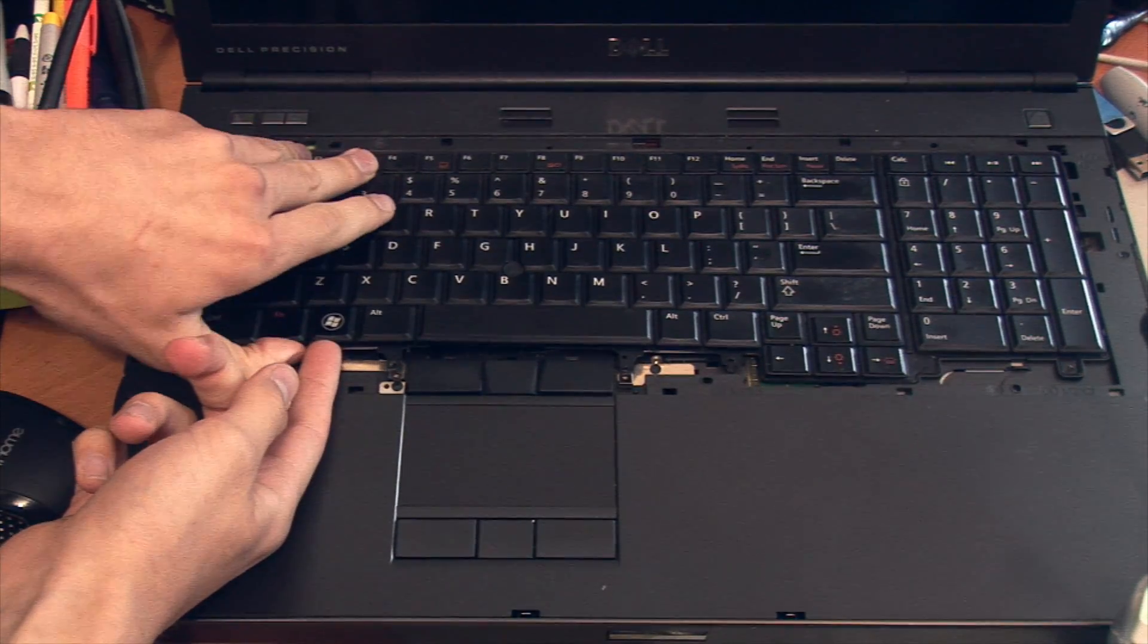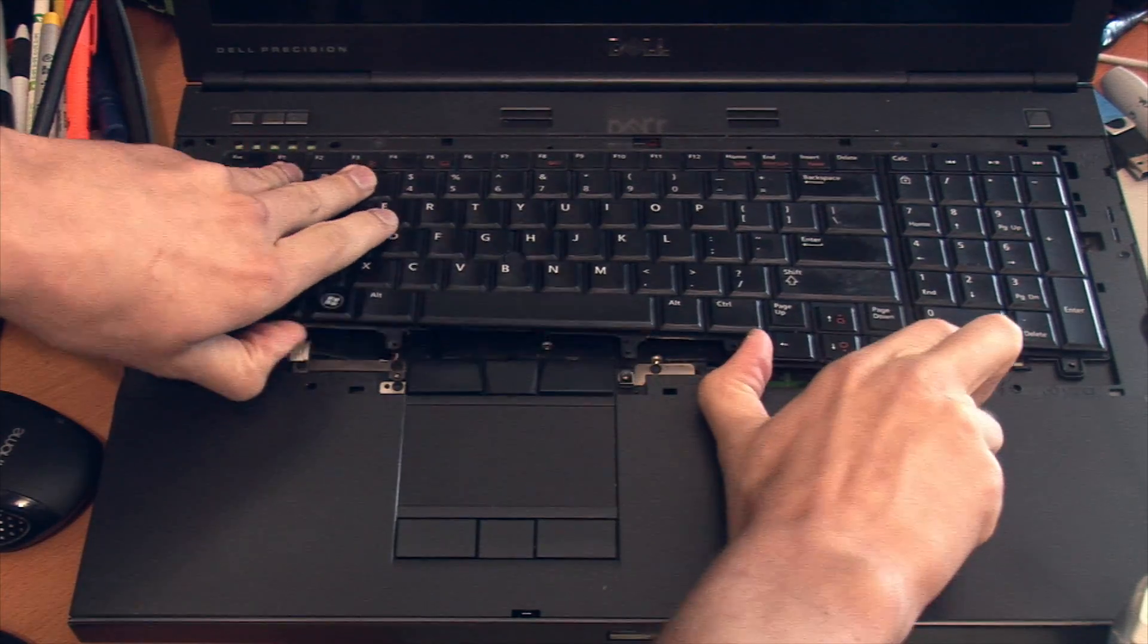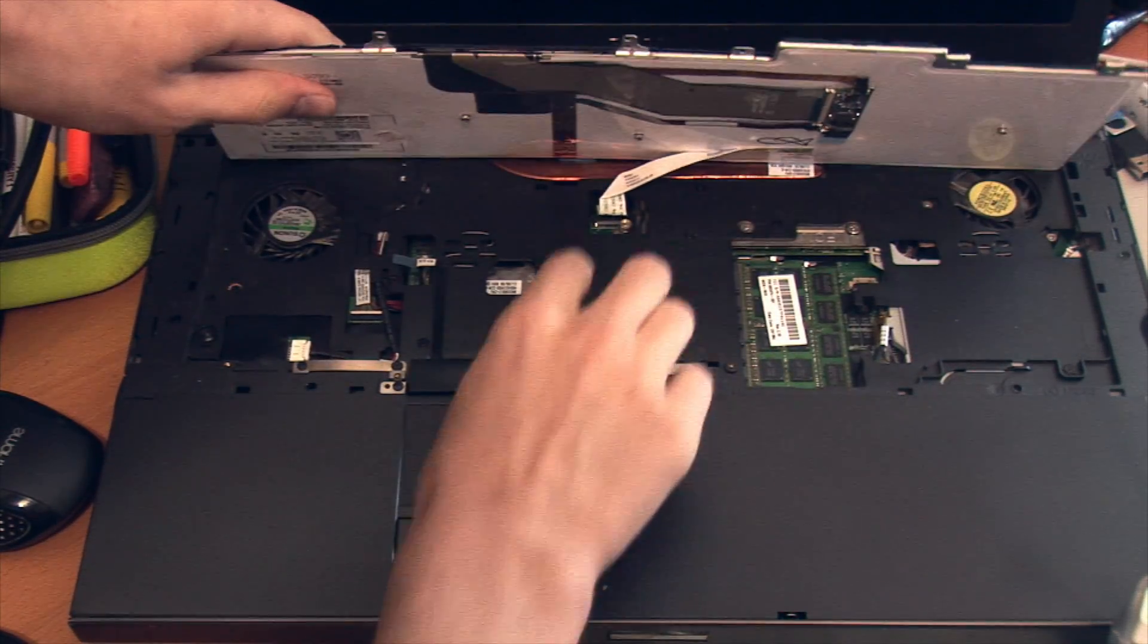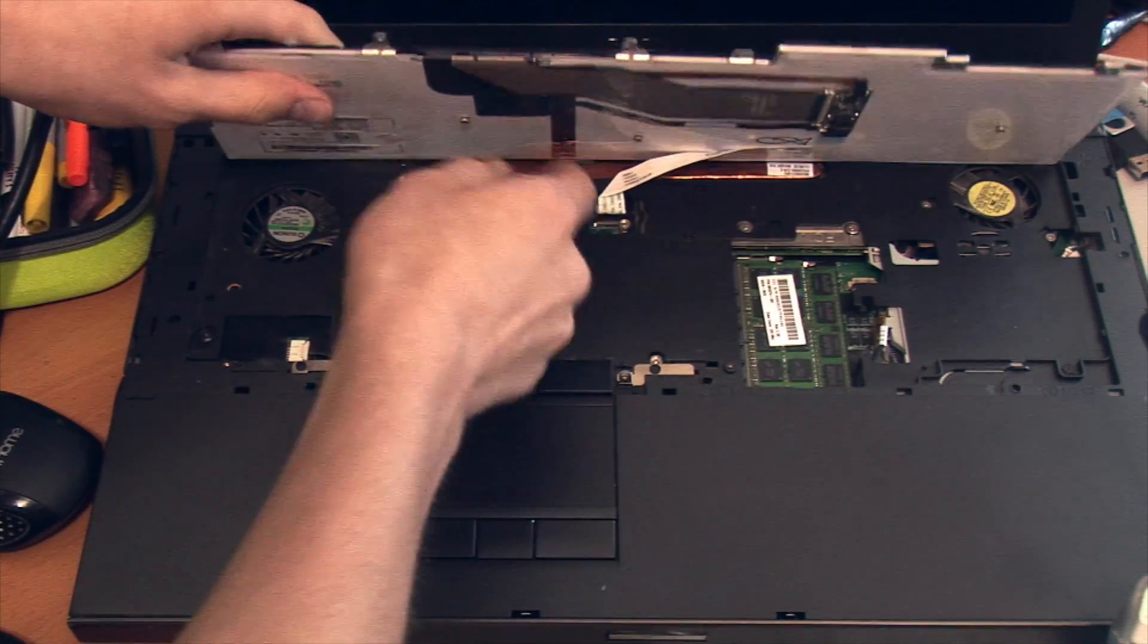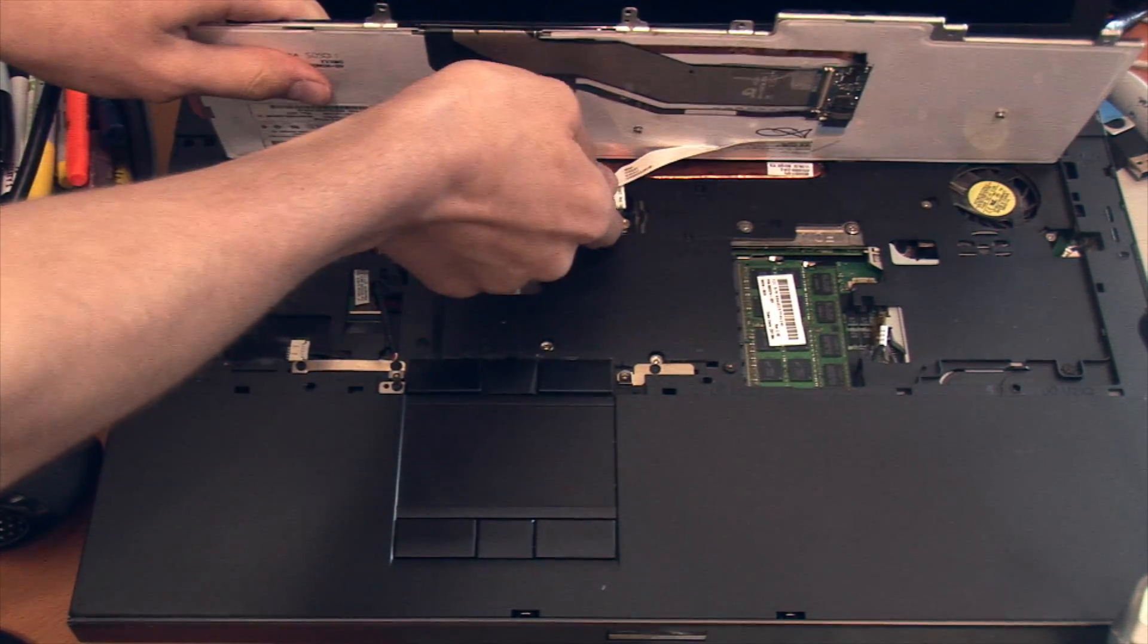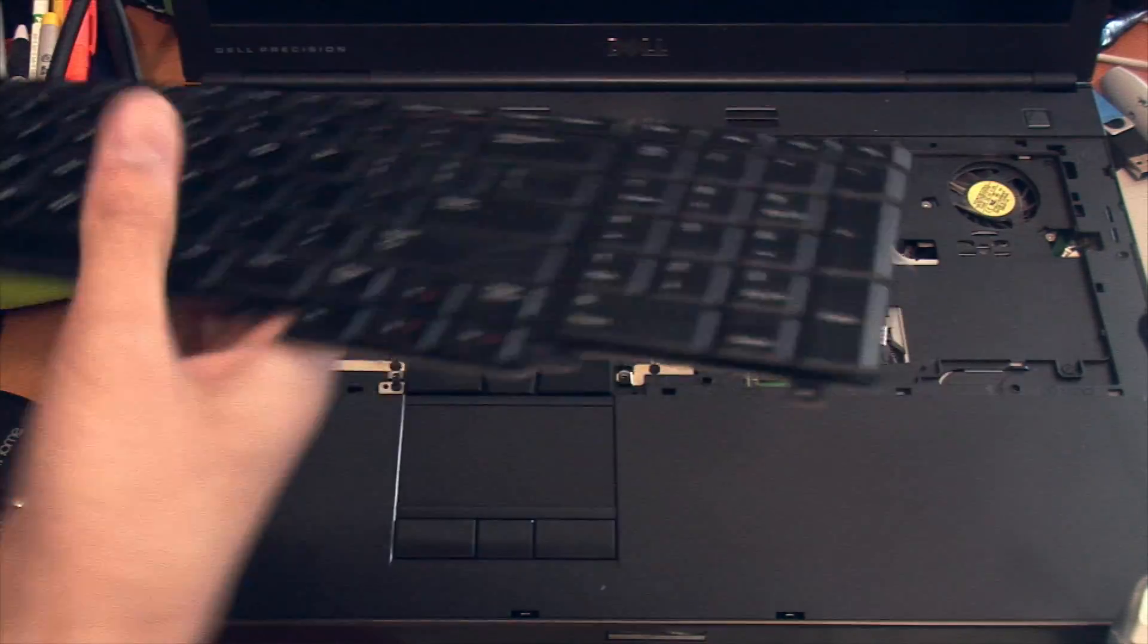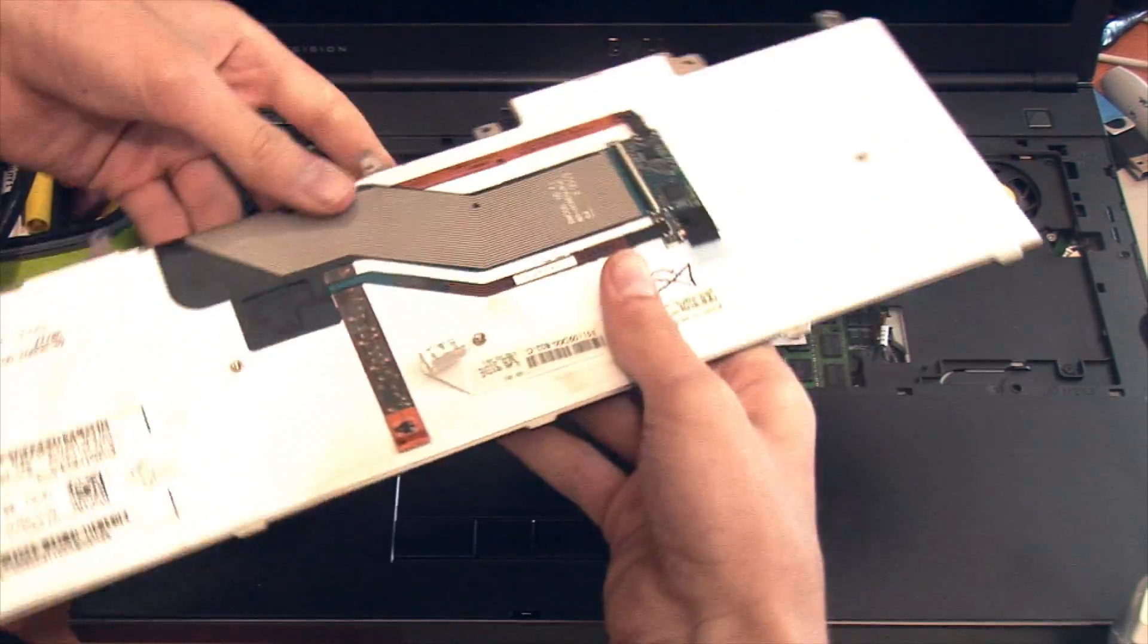So all the screws are off the old keyboard now. It kind of pops up. There's a few clips and then there's one big cable here, which you have to kind of pry up here somehow, and then it pops right out. And here you go.